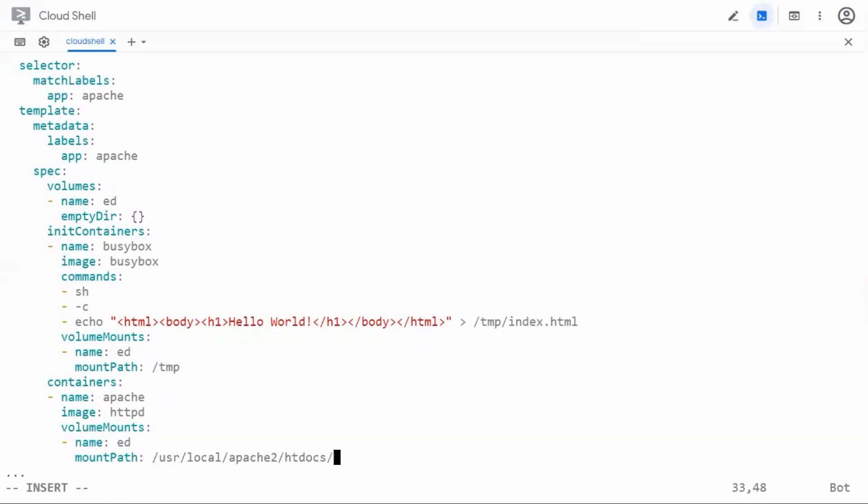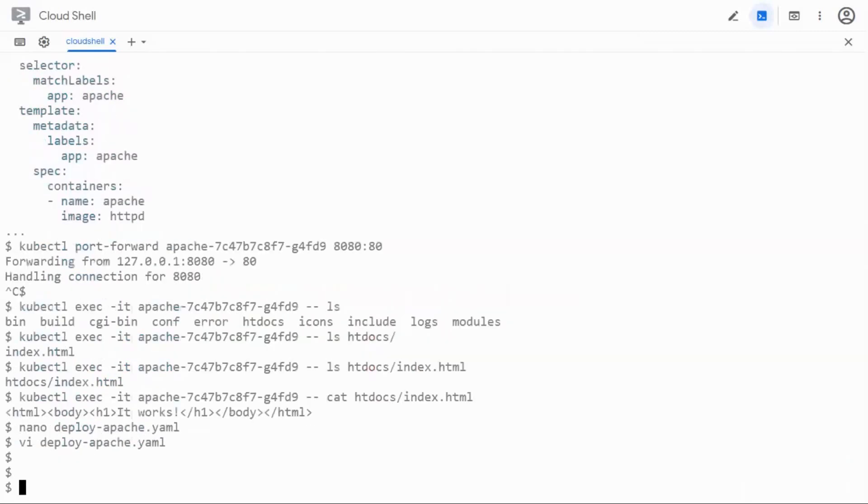So the index.html file is going to come from the busybox container. It's going to get into the volume and then it gets injected into the htdocs directory of Apache. Let's save this now and let's go ahead and apply this because this is the same configuration which I used for launching the first container so I can do apply instead of creating it.